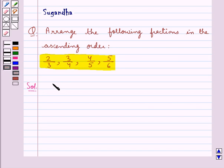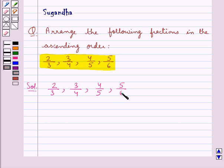The given fractions are 2 upon 3, 3 upon 4, 4 upon 5, and 5 upon 6, and we need to arrange these fractions in ascending order. For this, first we will convert each of these fractions into an equivalent fraction with the denominator equal to the LCM of the denominators, and then the fractions with the same denominator can be compared on the basis of their numerators.